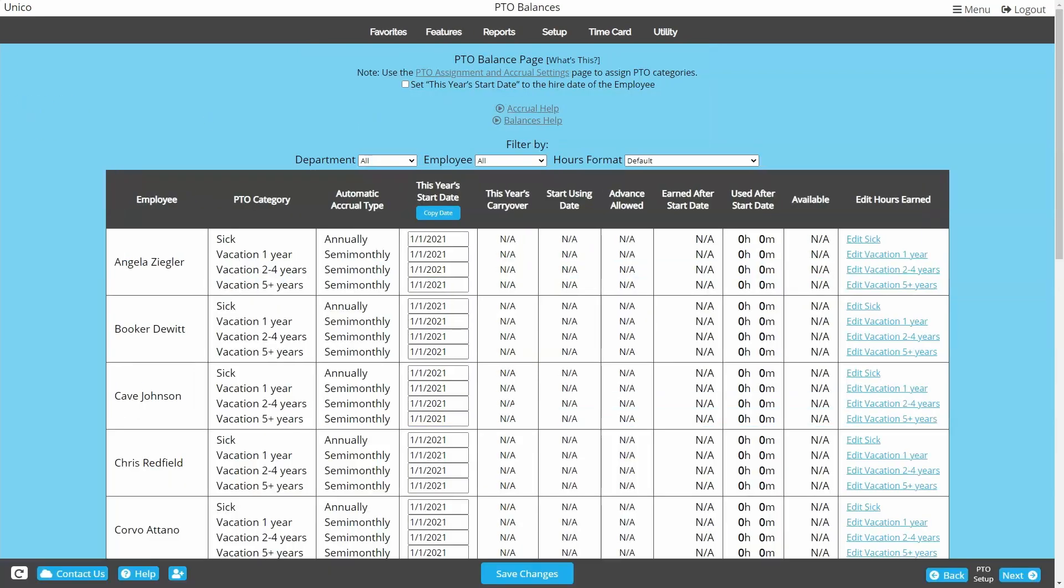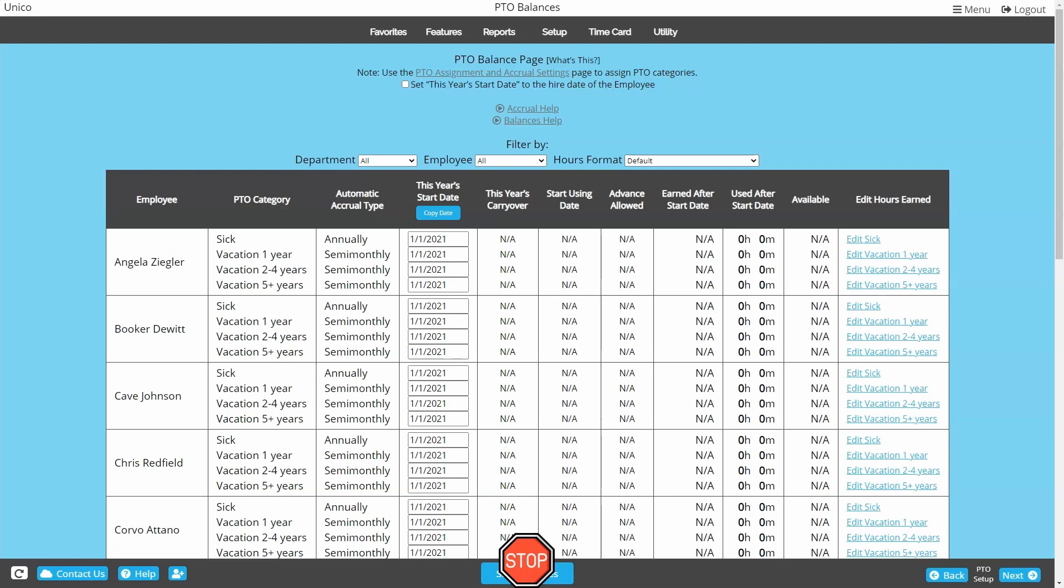Take a look at your PTO balances page. If you see NAs on any of the lines that should be accruing for an employee, do yourself a big favor. Make sure you don't click save changes at the bottom. By avoiding the save changes button on this particular page until you are completely done with the balance adjustment process, you can save yourself a lot of time and effort. Let's go ahead and adjust the balances, then we can come back and talk about the columns on this page.